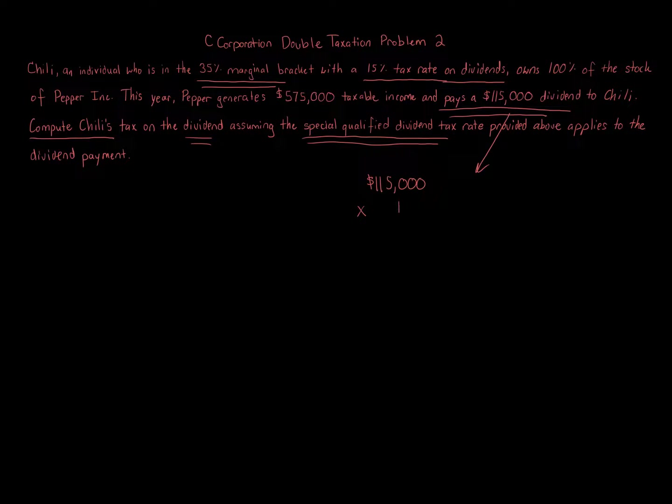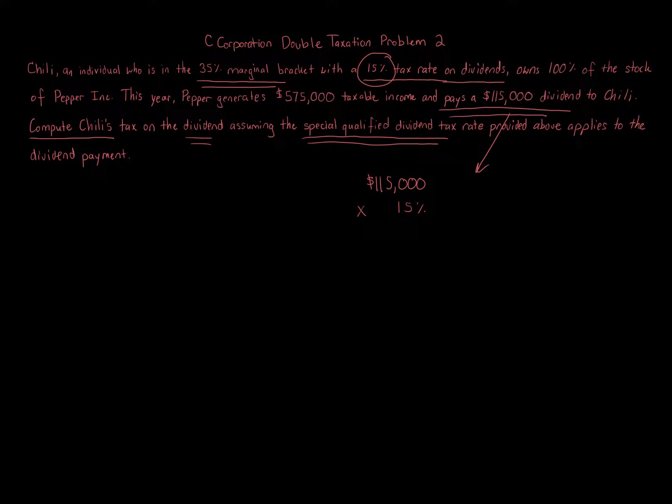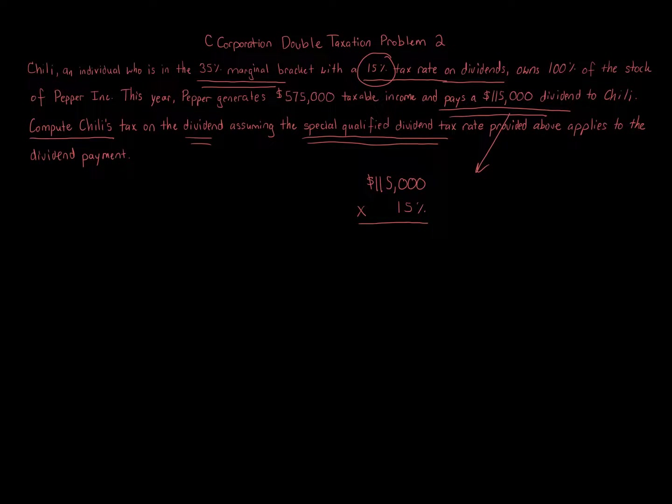We're going to multiply that by 15%, which is the special dividend rate. We're not going to do 35%, 15%. So $115,000, which is the dividend amount that Chile receives,